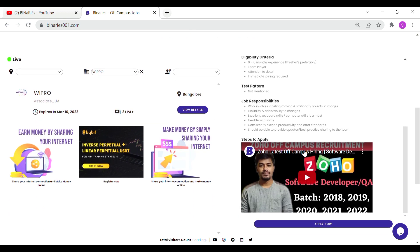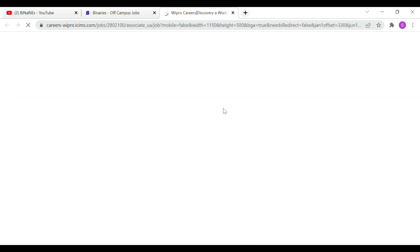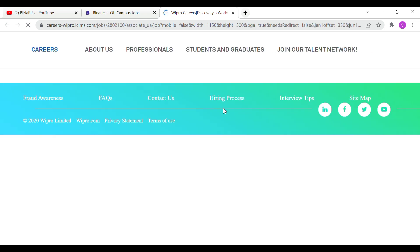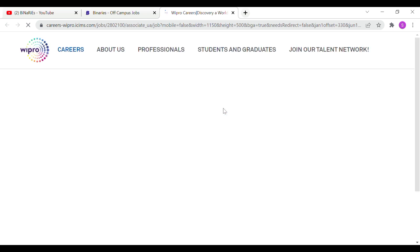So if you want to mention the details, if you want to apply, you can click the apply button. If you want to mention the website, you will be redirected. So if you want to submit your application.